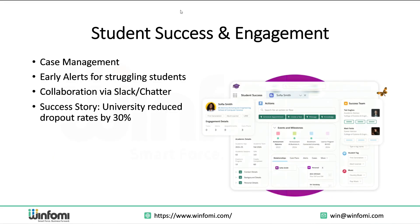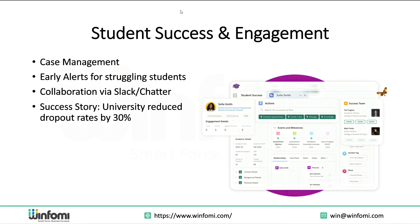Student Success and Engagement. Once a student is enrolled, supporting their success is key. Salesforce helps through case management to handle academic or personal support requests, early alerts where at-risk students are flagged based on behavior or performance, and Slack or Chatter for collaboration between advisors, counselors, and professors. Let me share a quick example: a university that adopted Education Cloud saw a 30% reduction in dropout rates simply by proactively engaging students flagged through early warning steps.